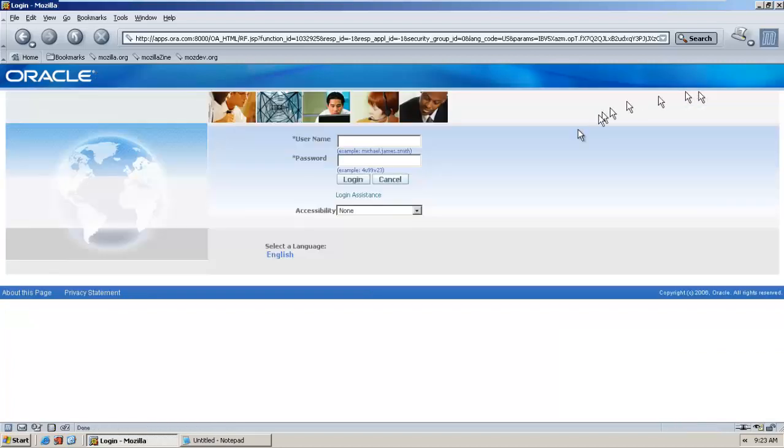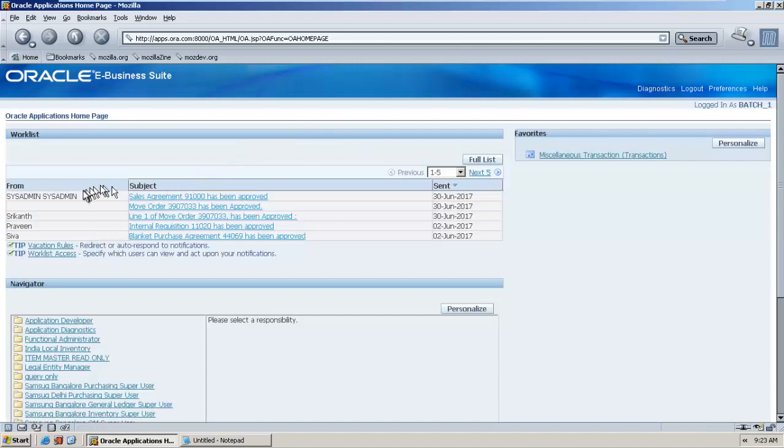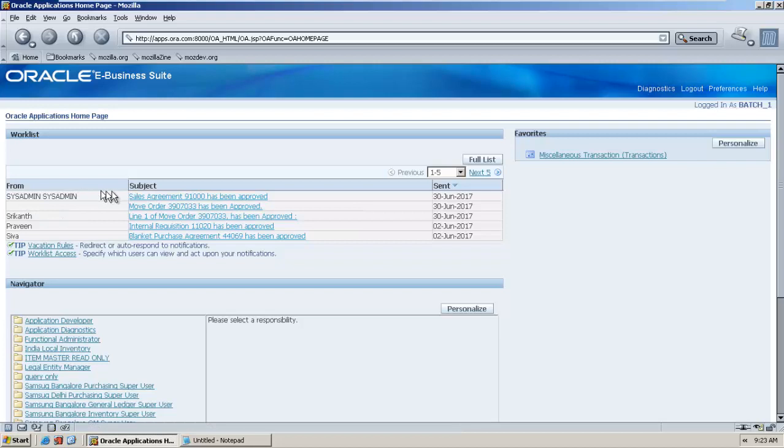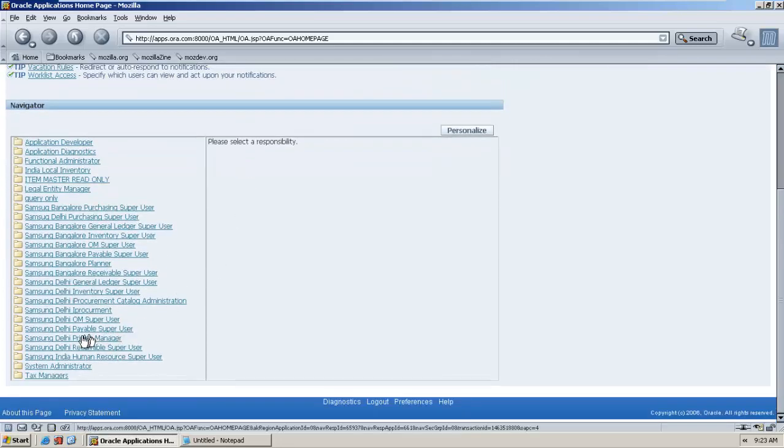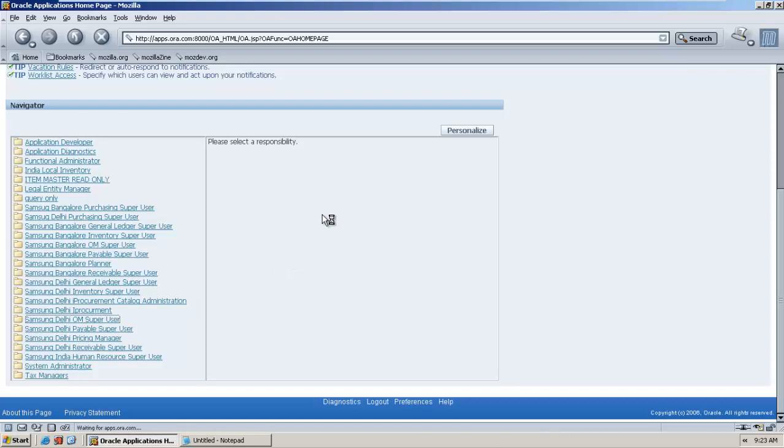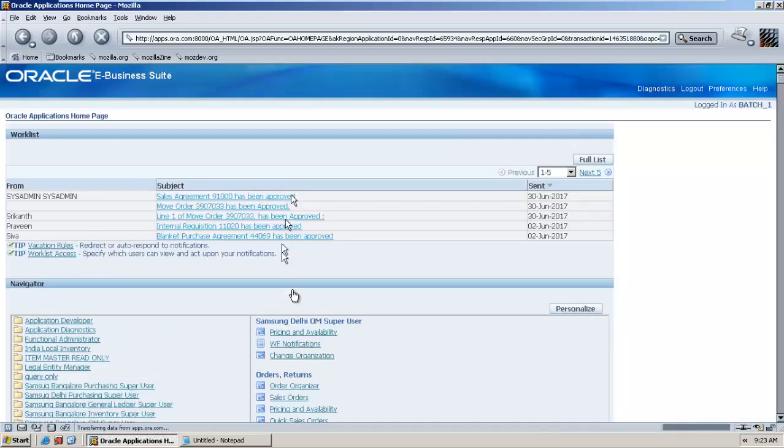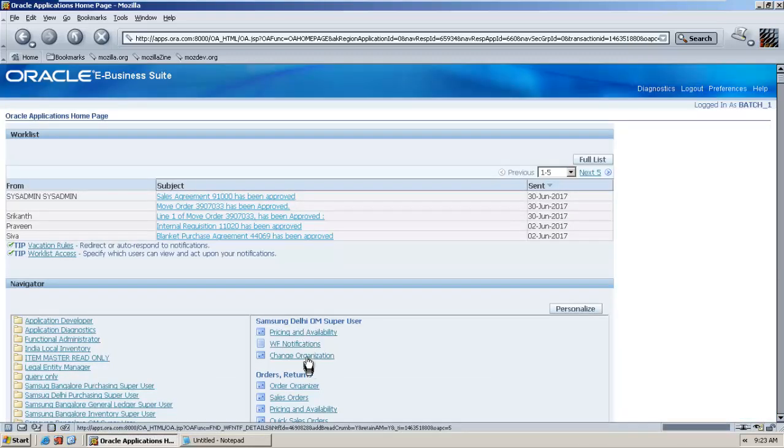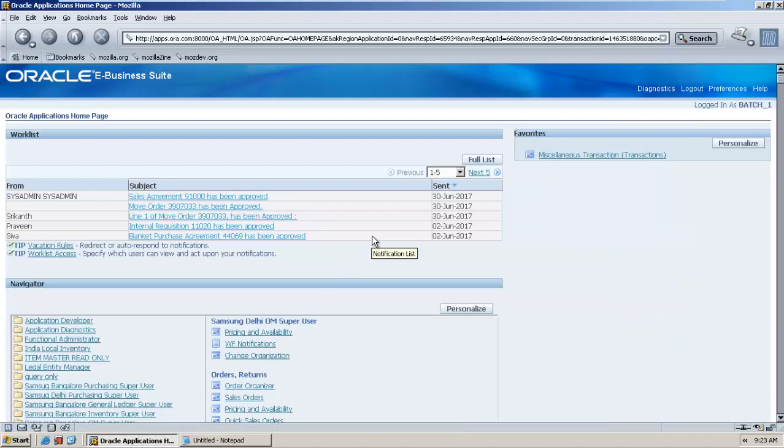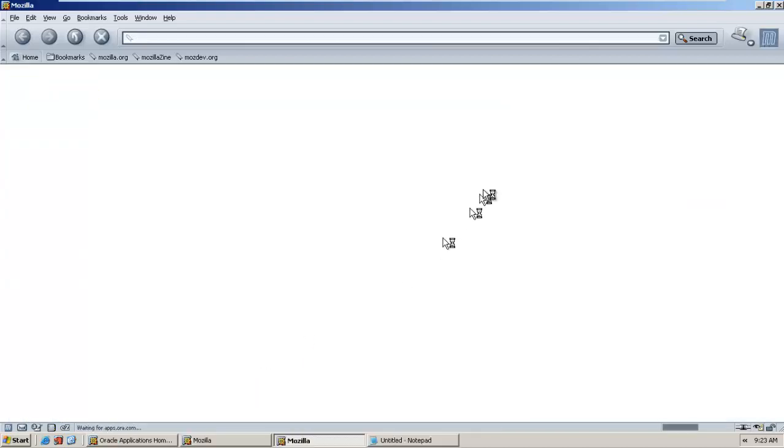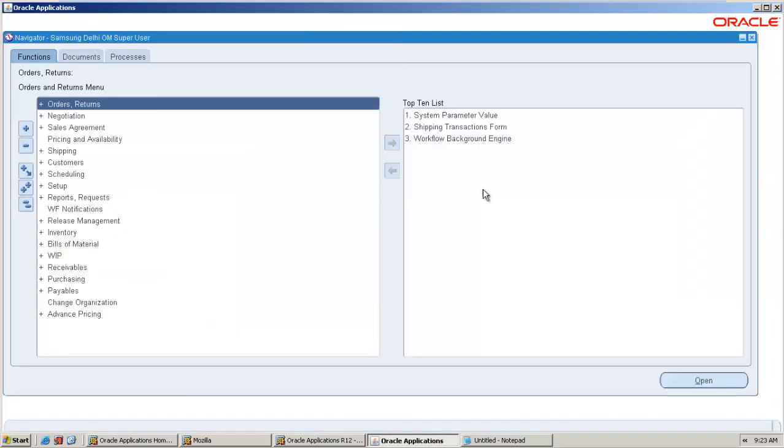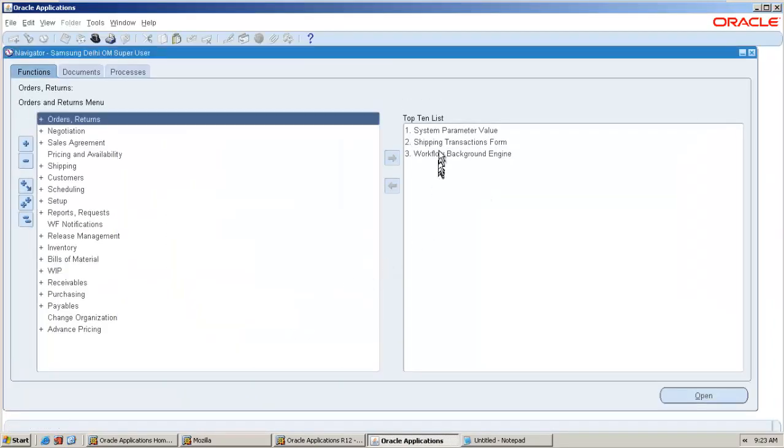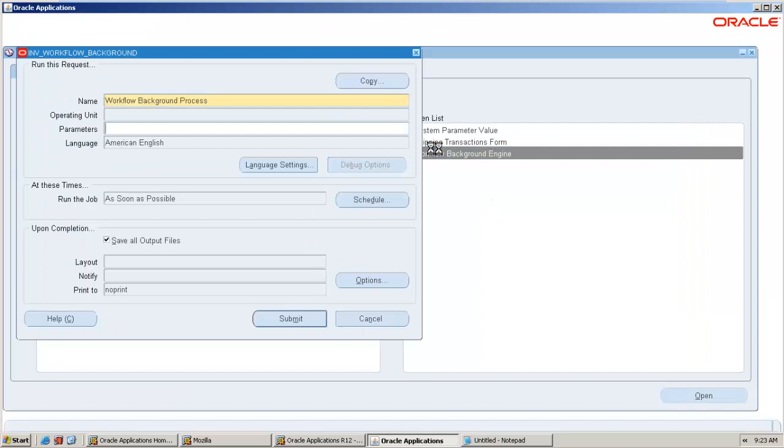Logging out from Praveen and logging back. Now he also got the notification that sales agreement has been approved by system administrator and we will need to wait some time so that we will get a final approval. Let me run the workflow background process. Going to OEM super user, getting into the application.